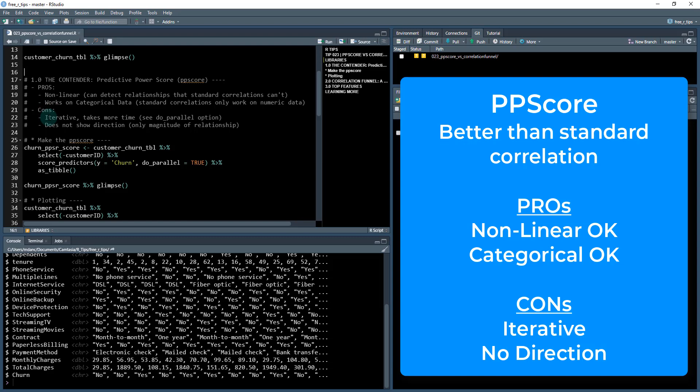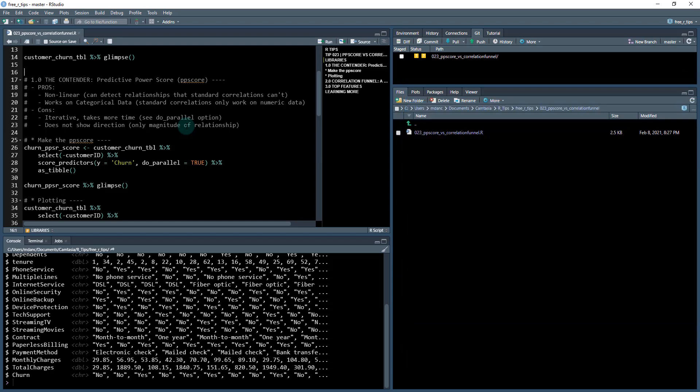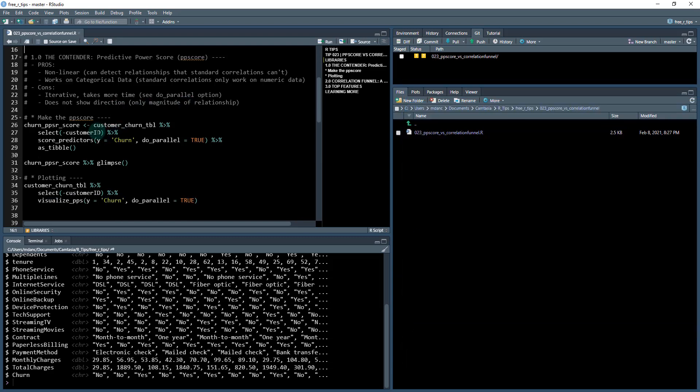Cons: It is iterative, so it will take a little bit more time. There is a do parallel option. It also does not show the direction. This is actually kind of important. It'll point you to the right feature, but then you have to review each of those top features independently to understand what the direction of the relationship is, whereas a correlation gives you a sign positive or negative. This only goes from zero to one.